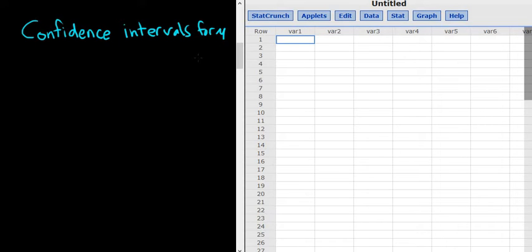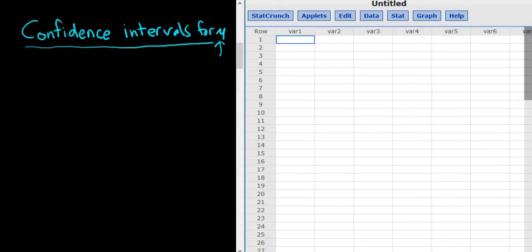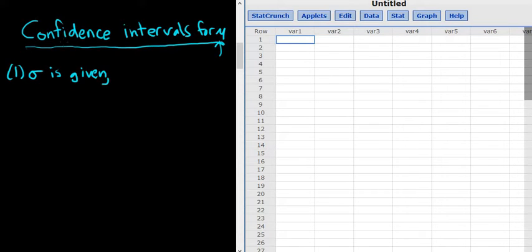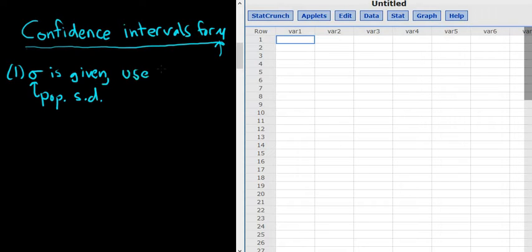In this video, I'm going to show you how to find confidence intervals for mu, which is the population mean. All questions will say: find a confidence interval for the mean. There are two cases when finding confidence intervals for the mean. The first case is if they give you sigma — the population standard deviation. If they give you the population standard deviation, you want to use z.